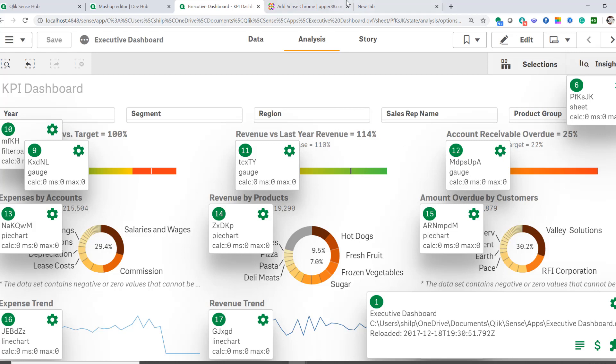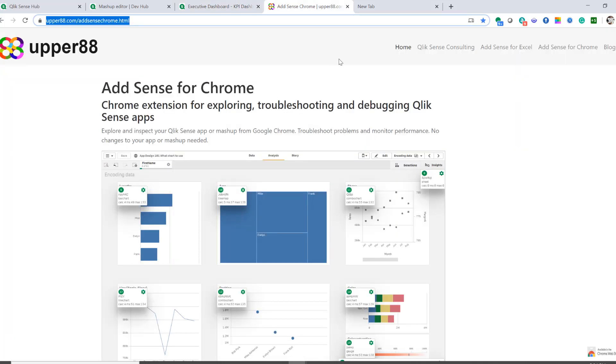And it is awesome because it's not an extension, you don't have to install just Chrome plugin. So you can go to this URL, upper88.com/AdSense-Chrome.html. Just add that plugin to your Chrome and you're ready to go.